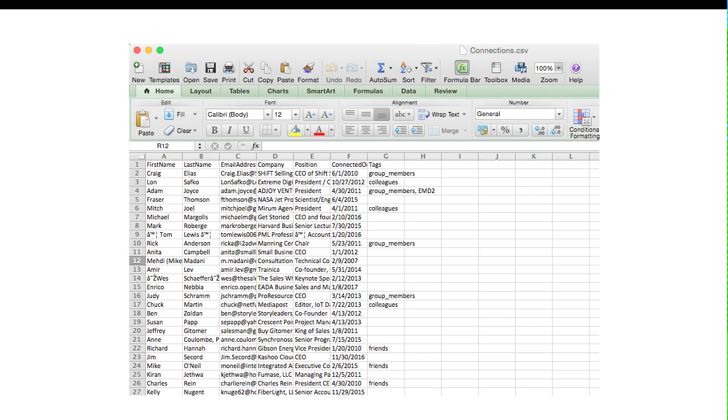There's a whole bunch of files in there, but the one that you want to select is connections.csv. Typically now it's going to bring up people with their first name, their last name, their email address, their company, their position, and the date that you were contacted on.